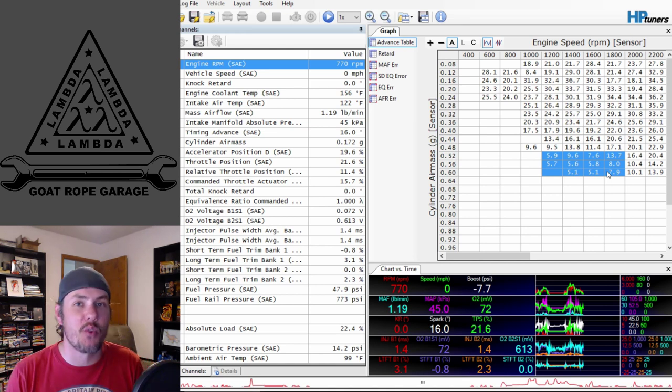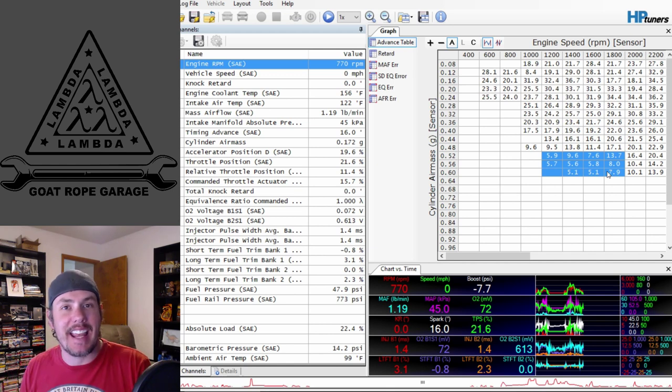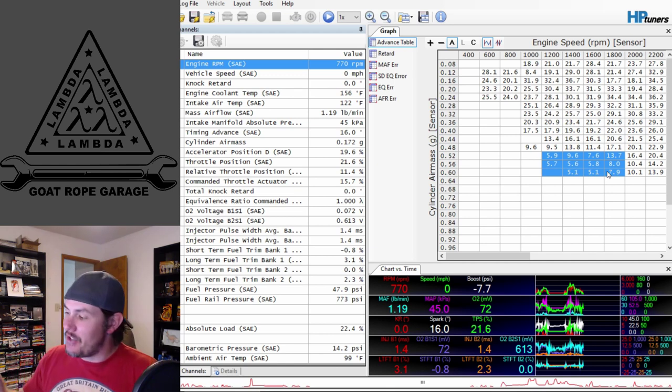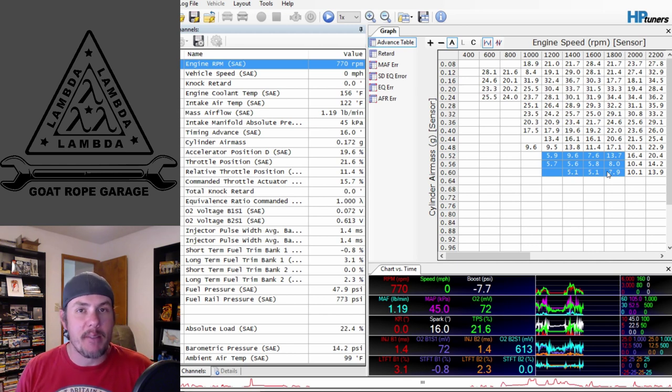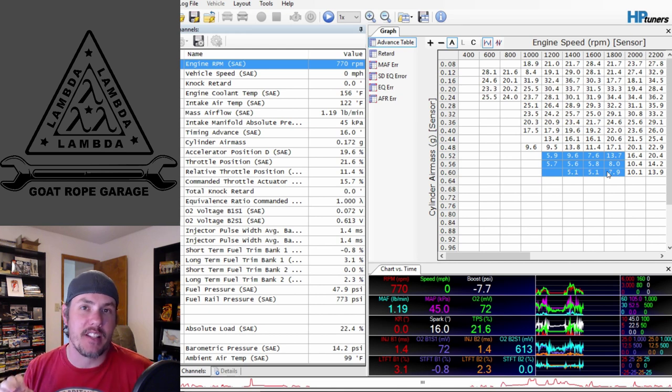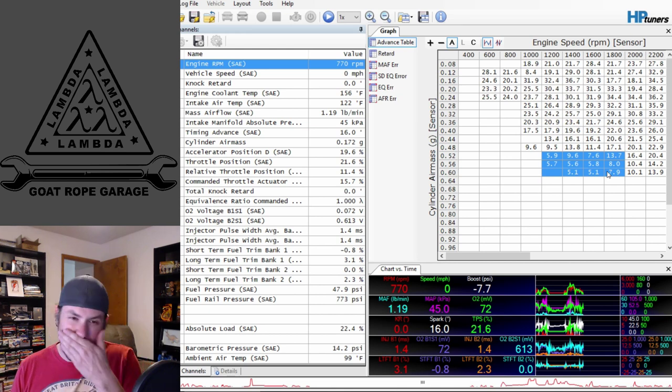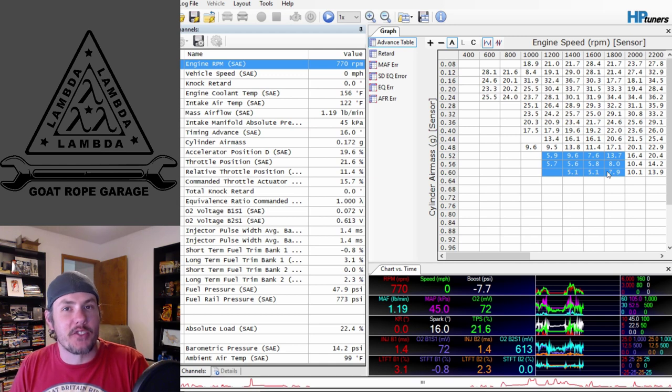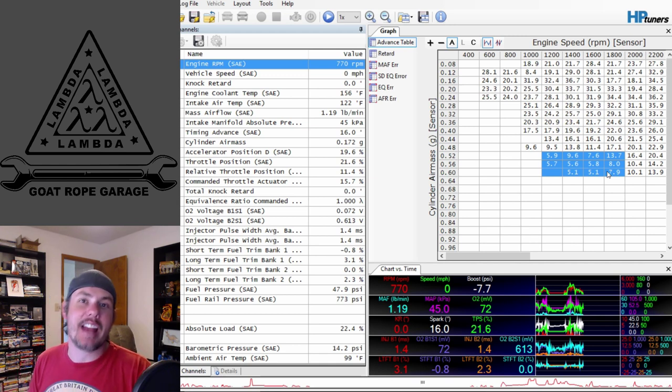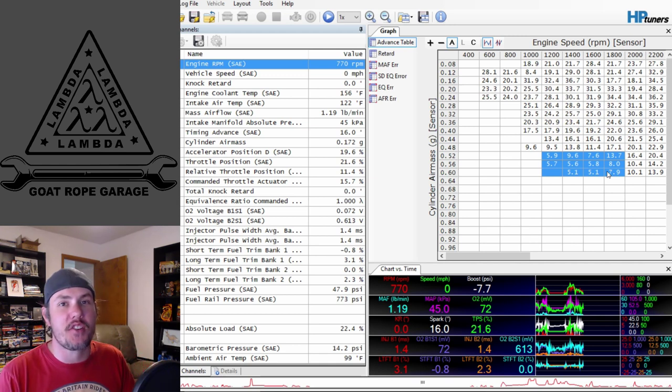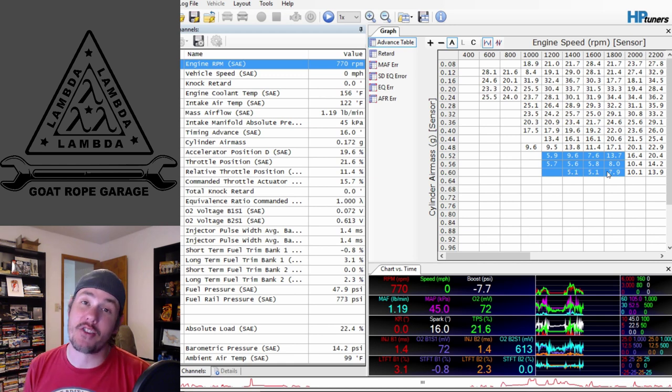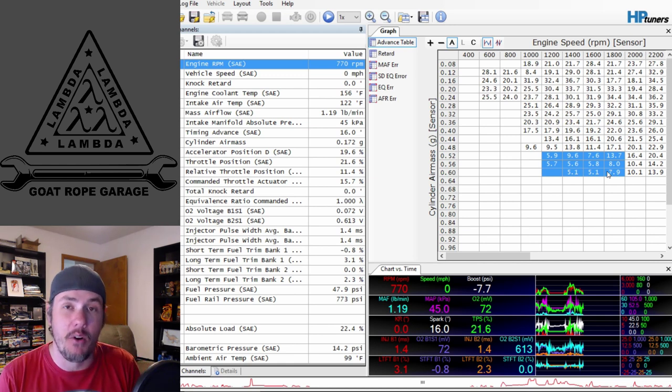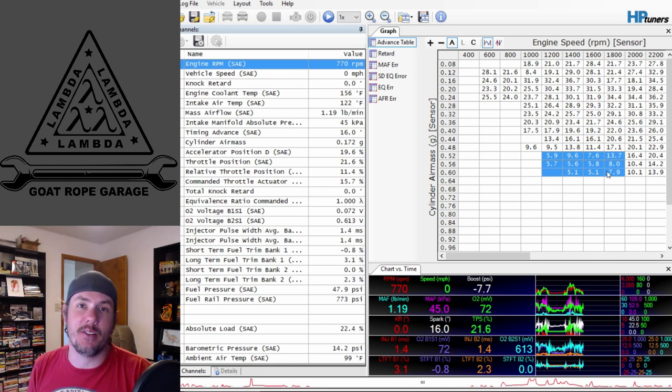This is a prime example that actually running 93 octane can get more power because you can run more timing. This is the ECU automatically pulling timing out because of detection of knock because of the low octane. Normally I would say just run 93, but this particular gentleman has been getting 87 for free.